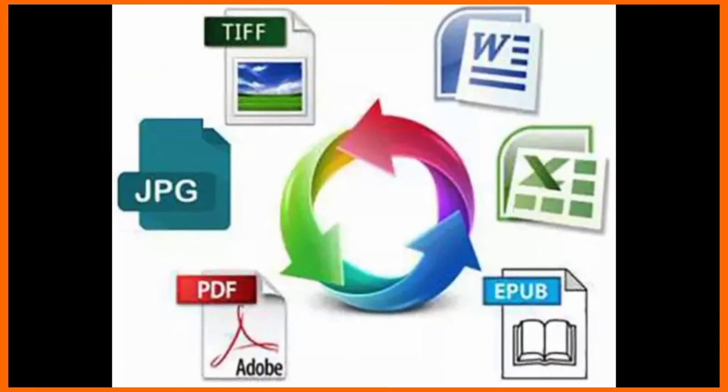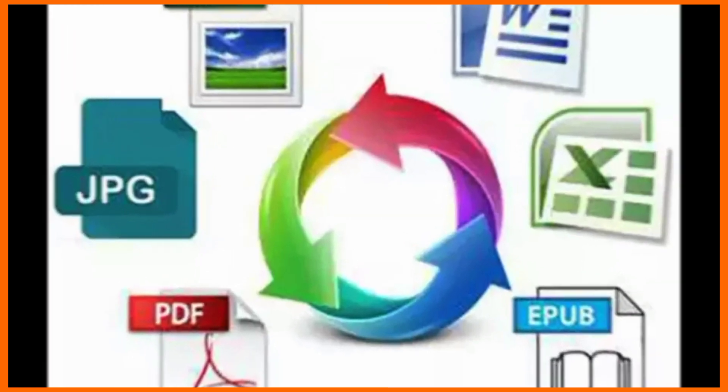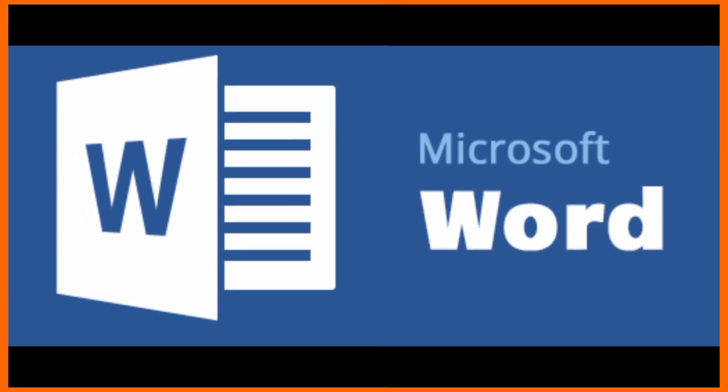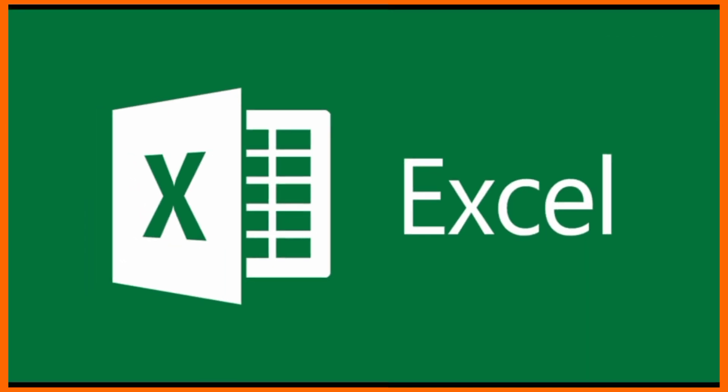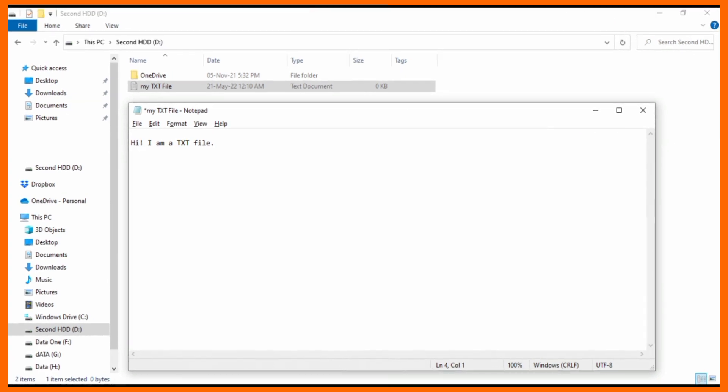You can send faxes in several formats, including Microsoft Word and Excel documents, TXT, PDF, JPG, and TIFF.